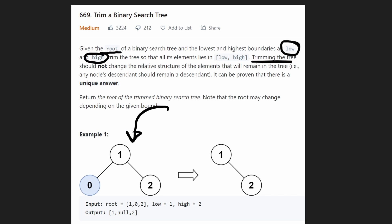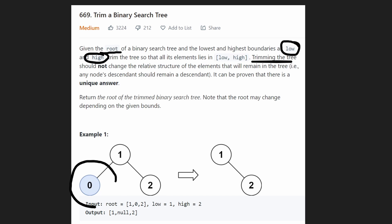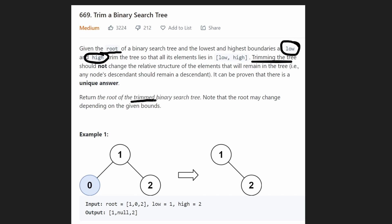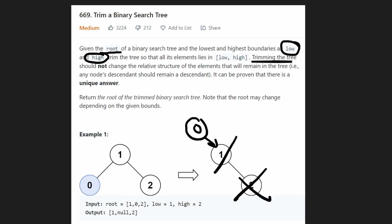When they say trim the binary search tree, they really do mean trim. We don't have to remove nodes from the middle of the tree. For example, if you take this tree, we're not going to be removing a node straight from the middle. We wouldn't remove a middle node unless we were also removing the nodes connected to it.